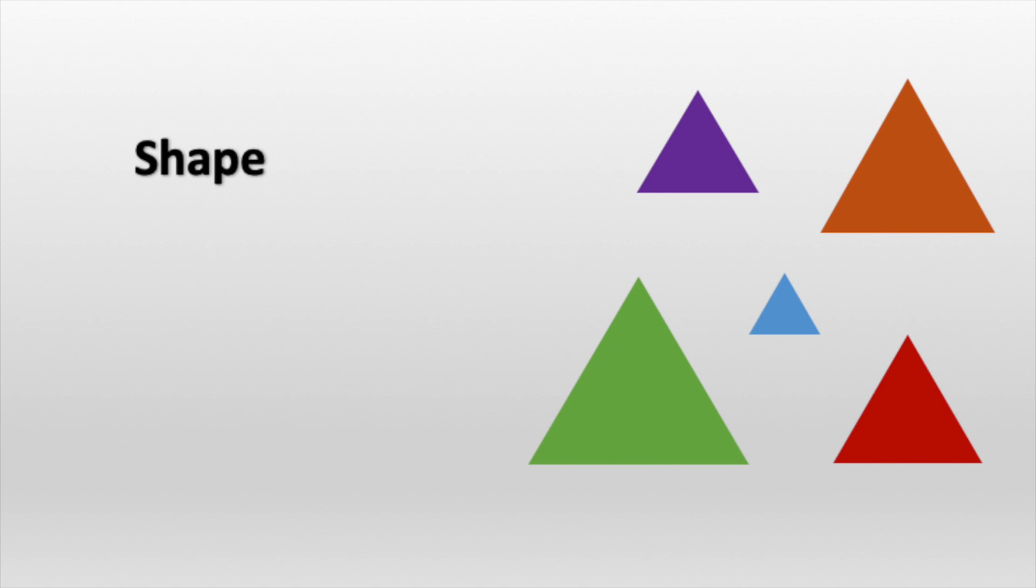The first attribute we'll talk about is shape. These objects may look very different, but they all have the same shape. Because they have three corners and three sides, each of these objects is a triangle.